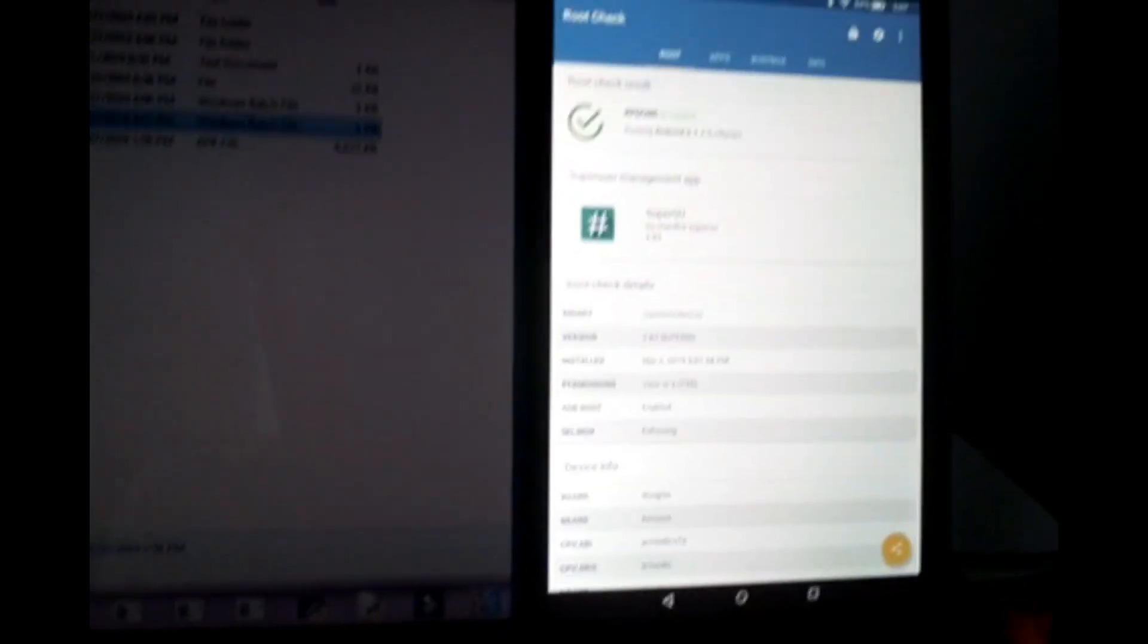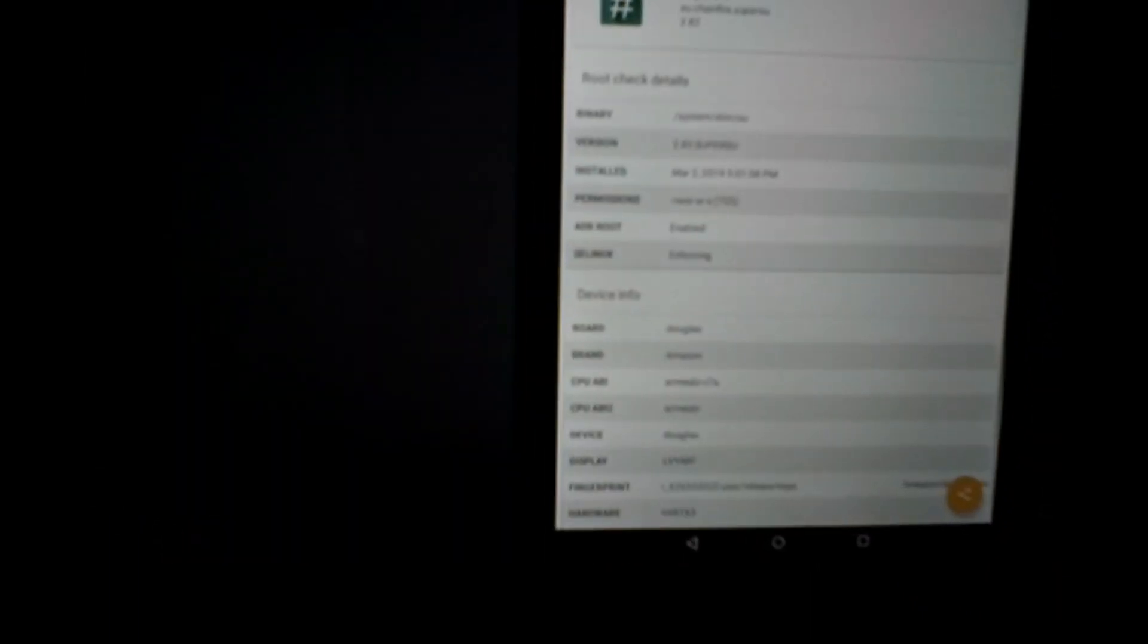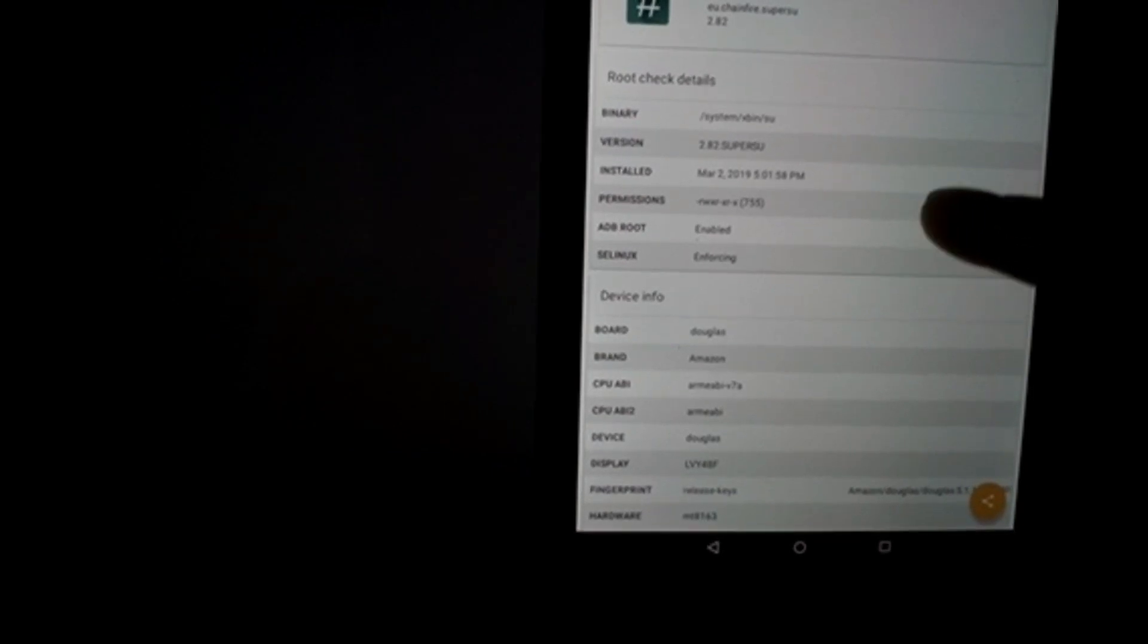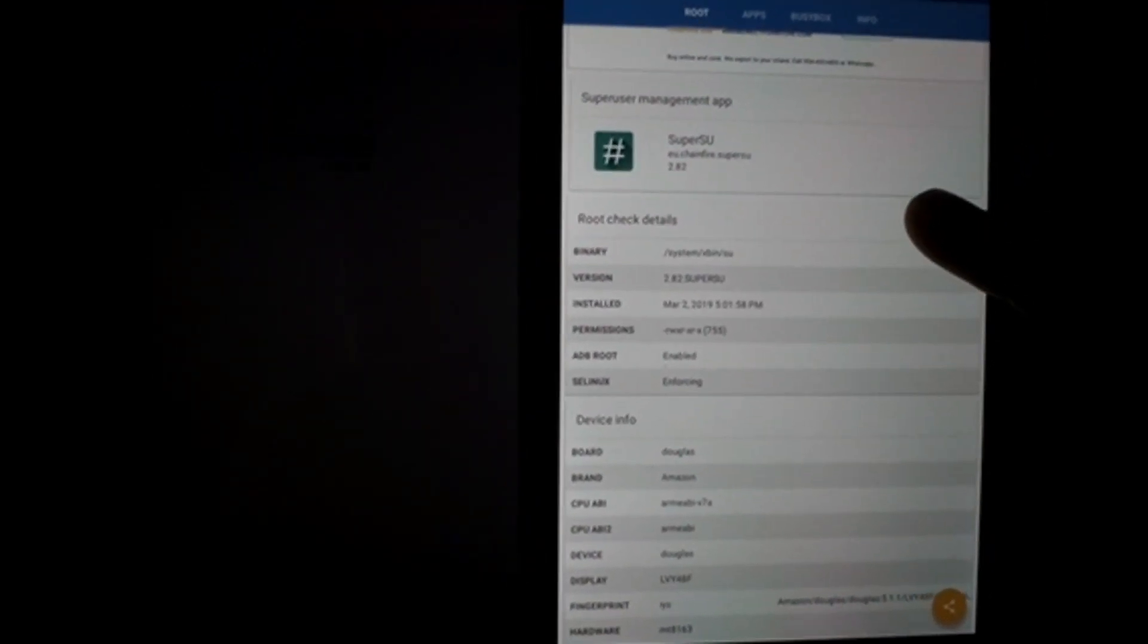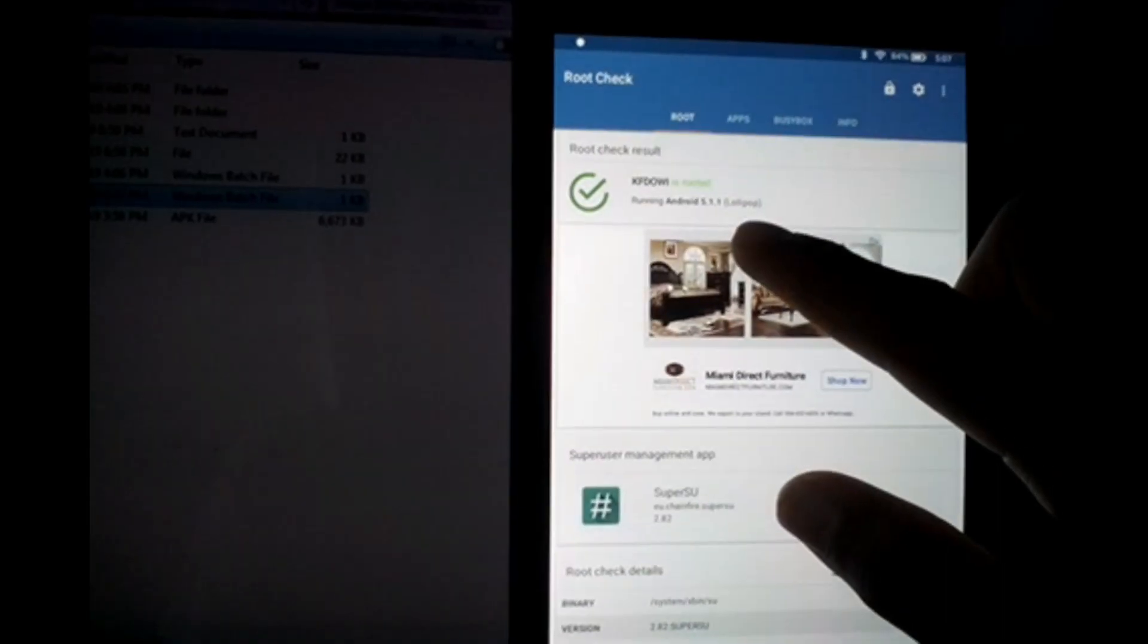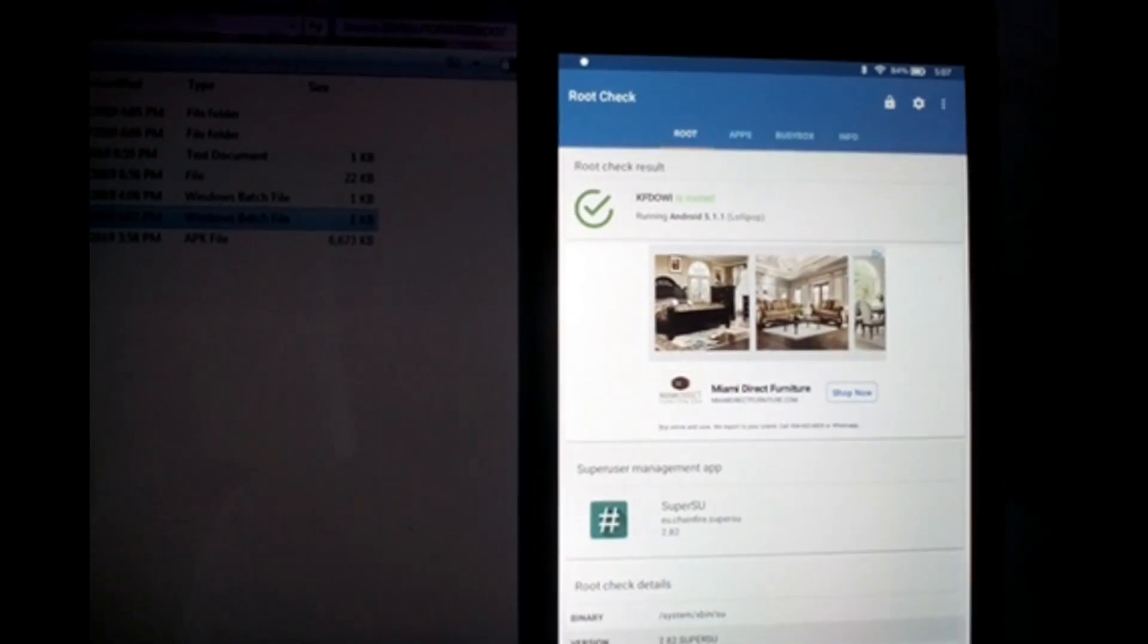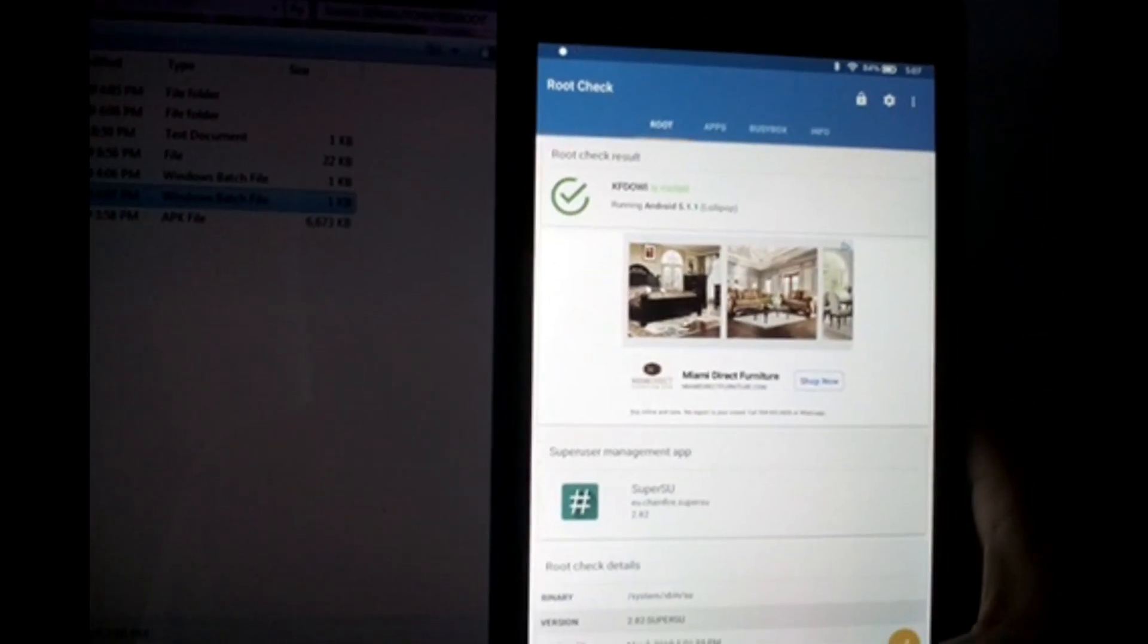You see here my device is rooted. Just for you to see the date as well, March 2nd, 2019—you can see here that the device was rooted today at the recording of my video. As you can see, KFDOWI as the model and it's running Android 5.1.